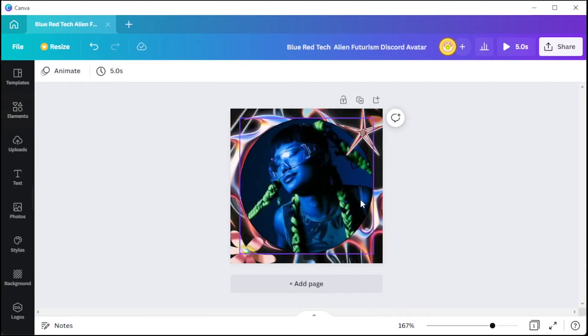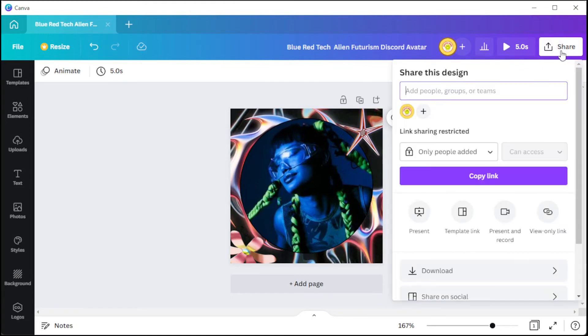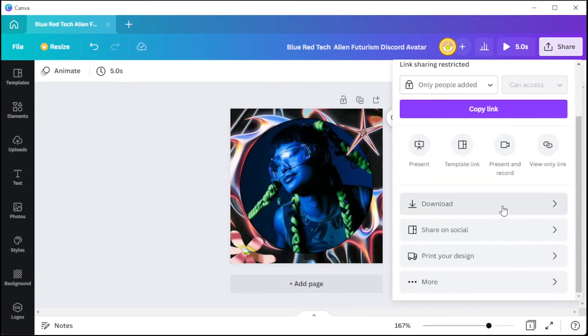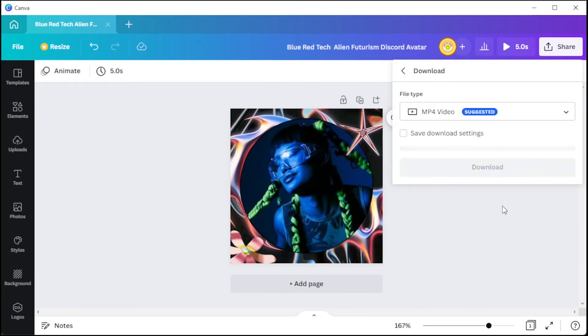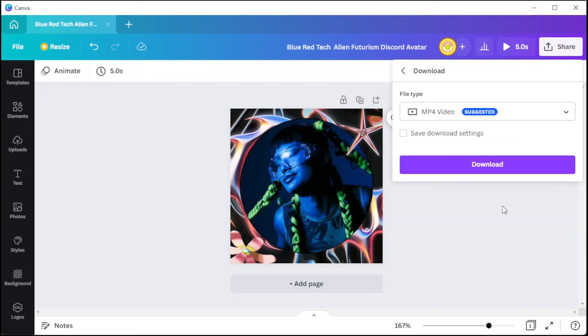And once you're satisfied, you can now save it to your computer by clicking on the share icon at the upper right corner of the top panel. Then select Download and choose the file format of your choice.